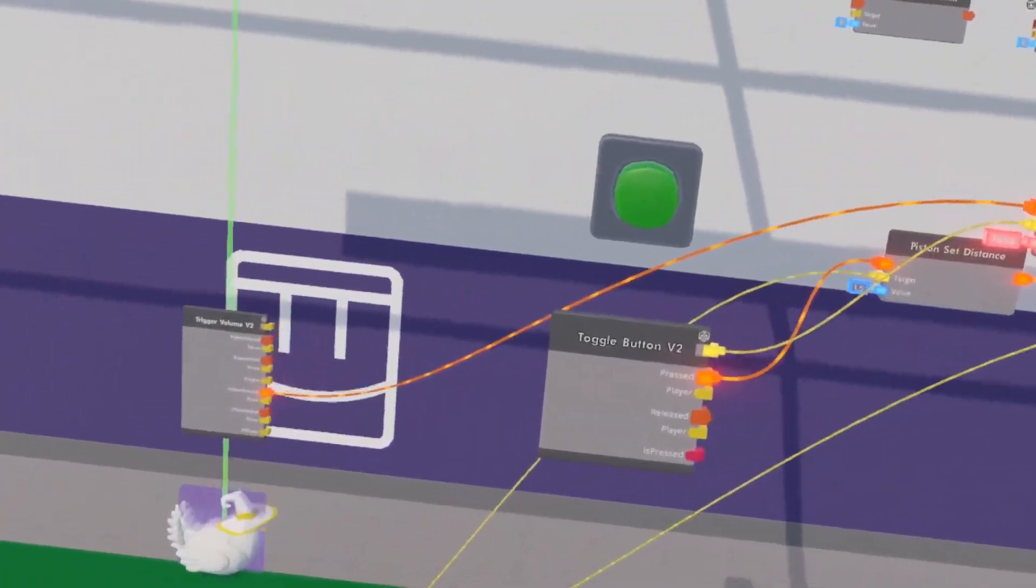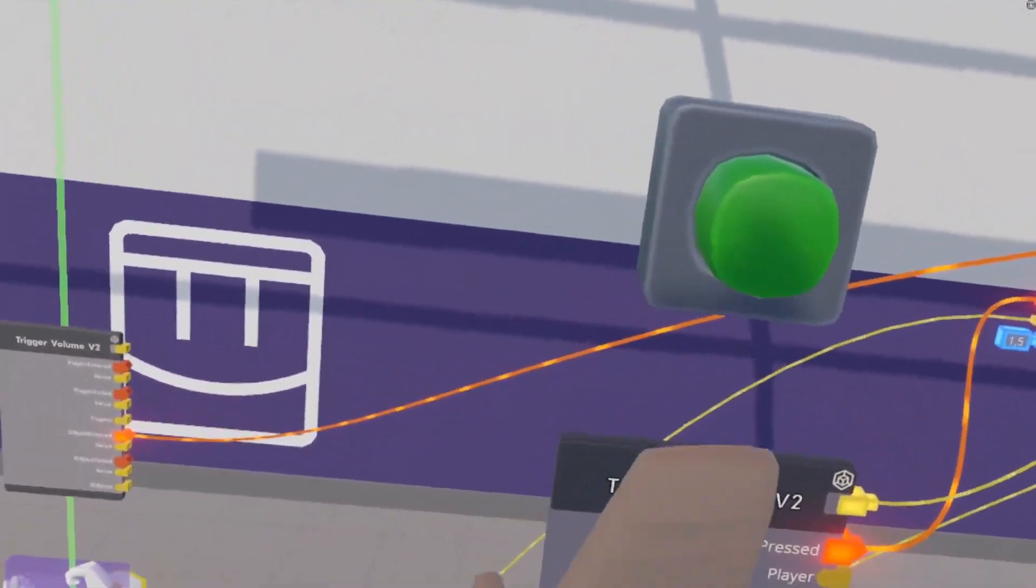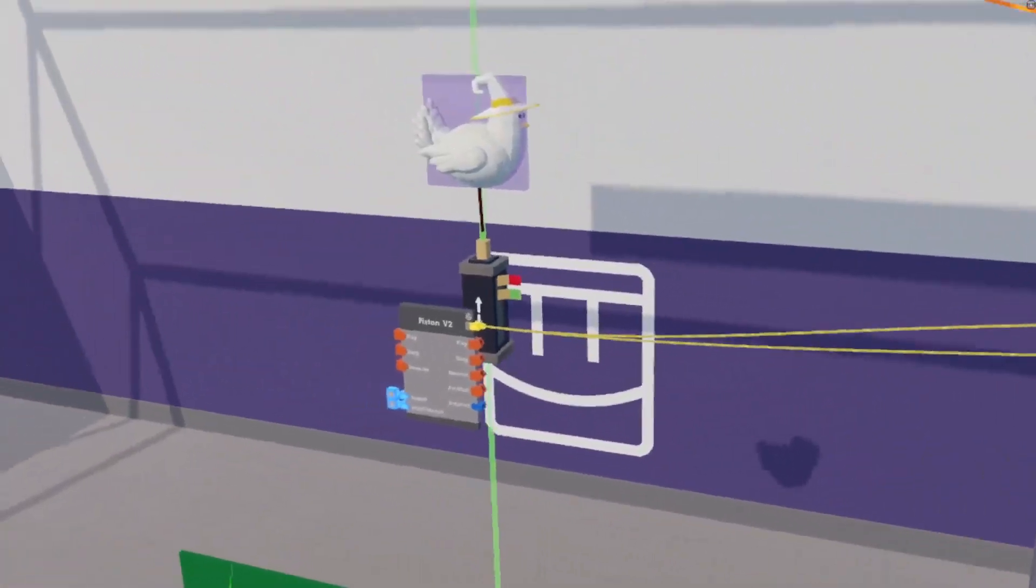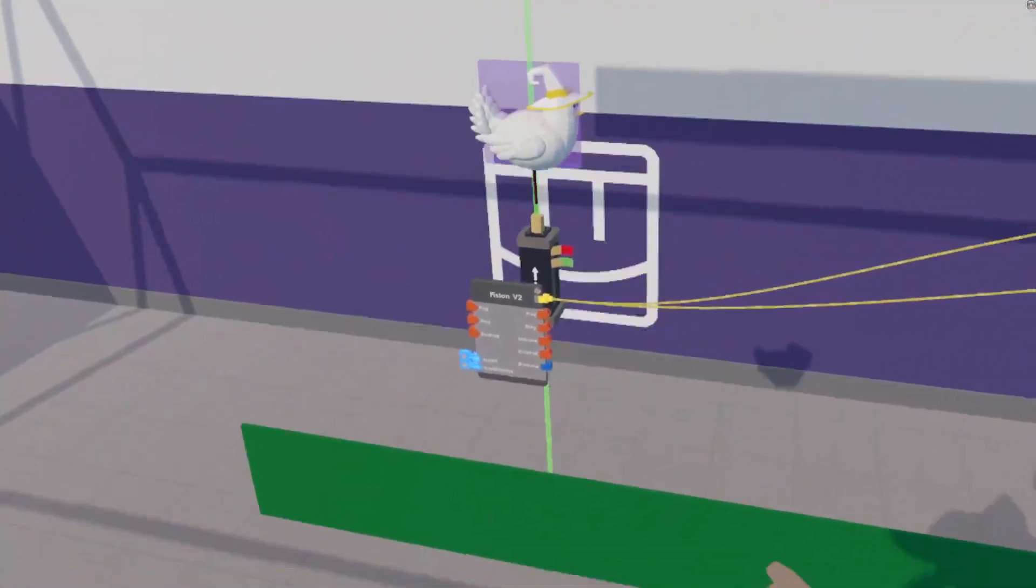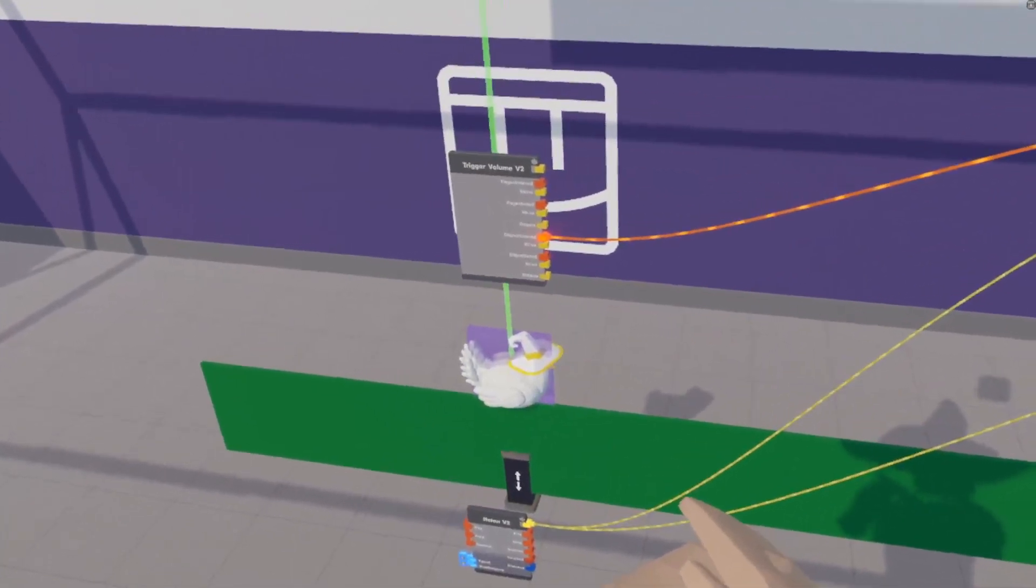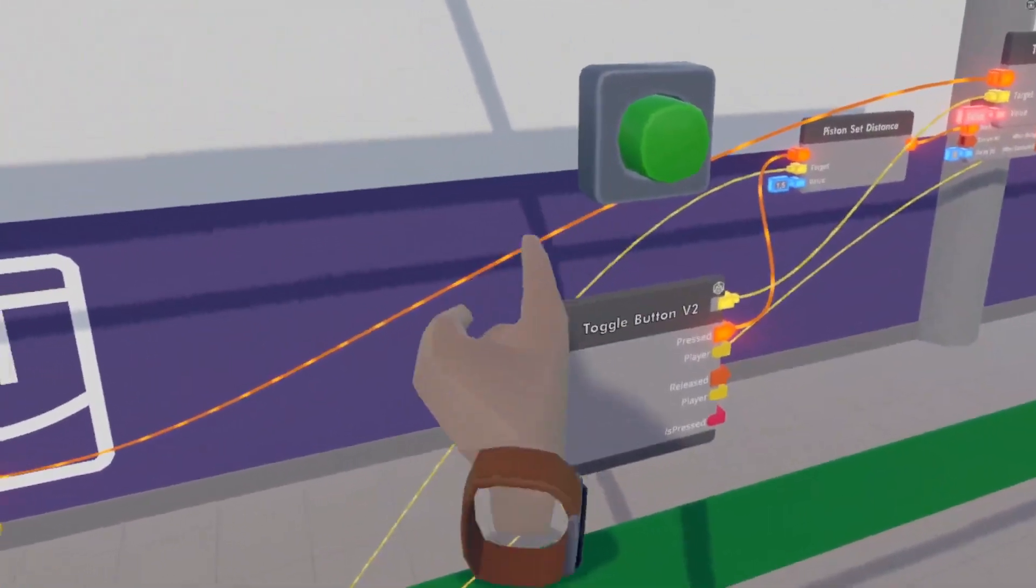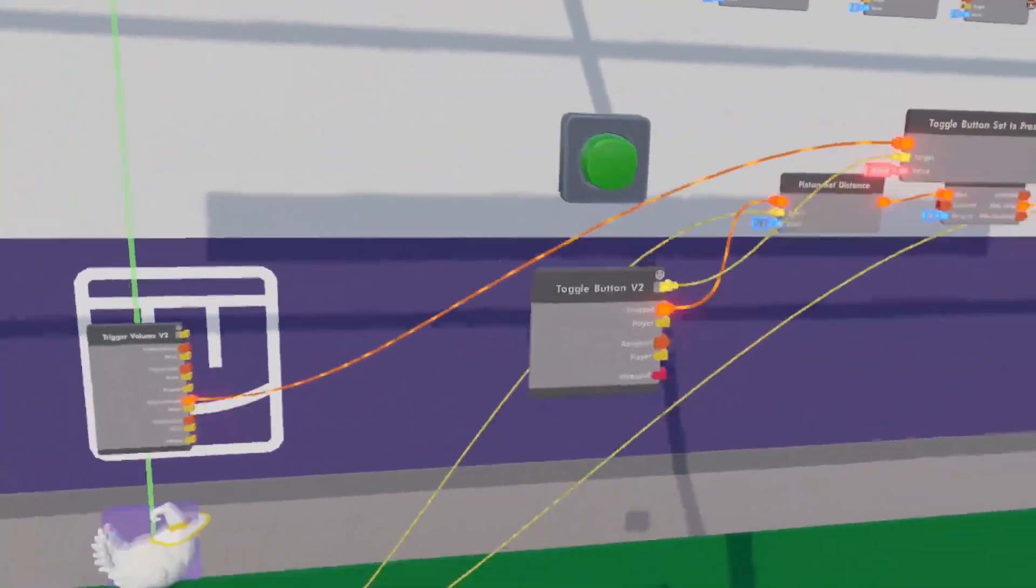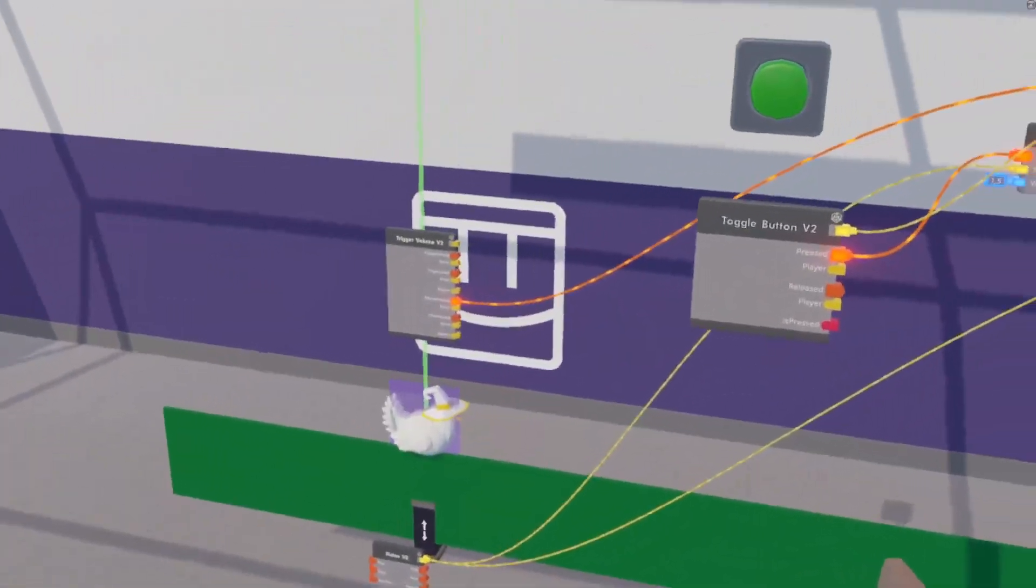Now, if we reset it, when our chicken falls, it turns the button back off. Cool.